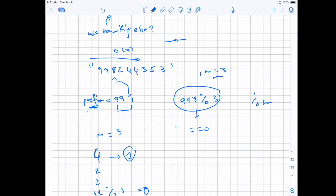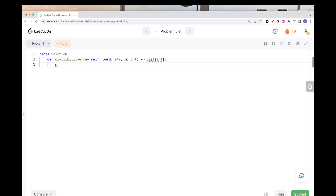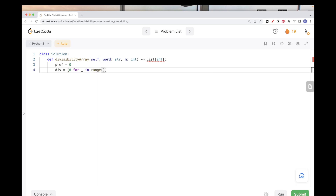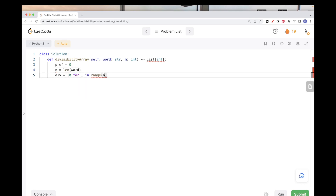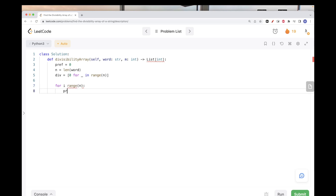Now let's implement the solution. We need a running prefix value starting at zero, and the divisibility array to return at the end, with length n equal to the length of the word. We loop for every index i in word, and calculate the prefix by multiplying the previous value by 10 and adding the current digit — which is word[i] converted to an int.